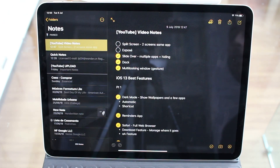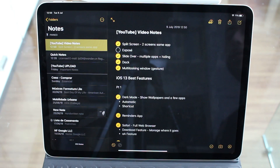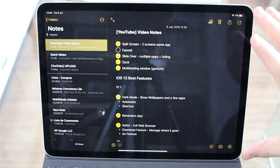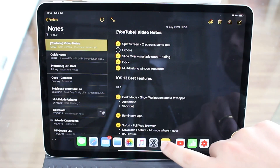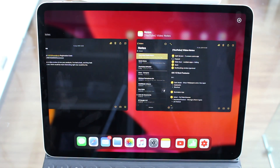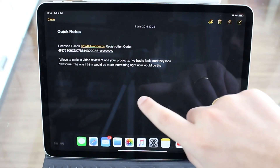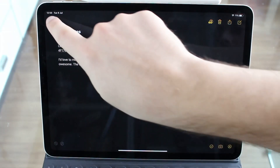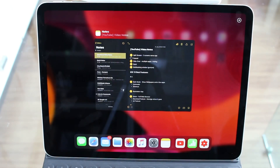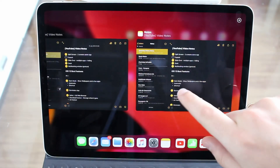Now we have Exposé. If you're within an app — let's say Notes — bring up the dock and tap on the Notes app icon again. This brings up Exposé, just like on the Mac, showing all the open windows from that app. You can see each window, close ones you don't need, or tap the plus button to create a new window. So now you can work on multiple windows of the same app on your iPad, which was not possible before.